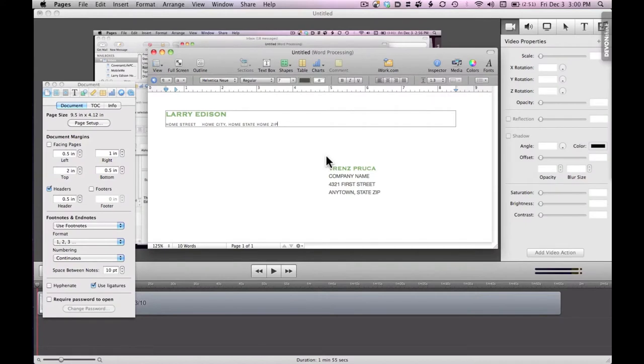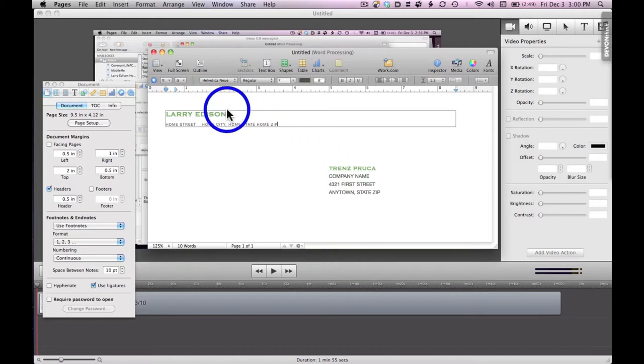This is the way to make a template from an envelope that you want to use. Assuming that none of the envelopes that are provided are what you want, then here's what you do.